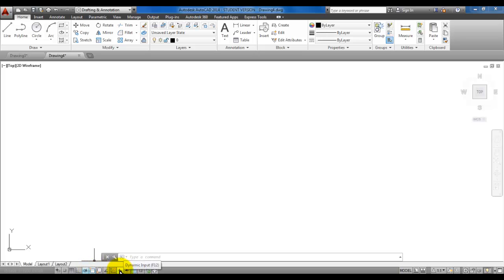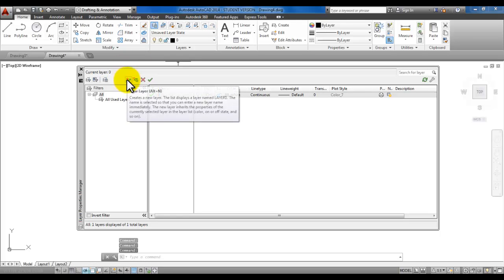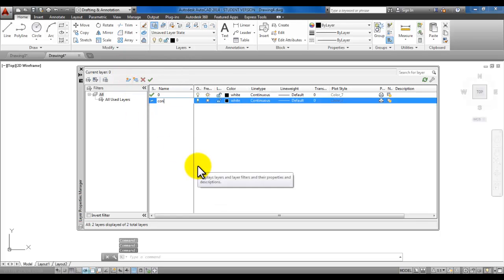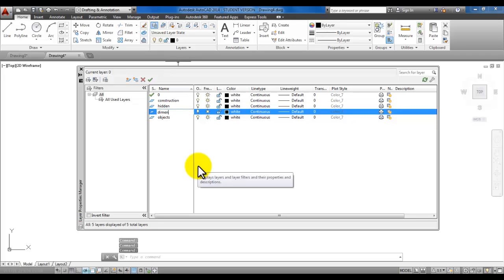If you're comfortable with other tools like ortho or dynamic input, it's your choice. We are going to be using polar tracking later on. Go ahead and pick the layer properties. Pick new layer and type in 'construction'. Press enter twice and create another layer called 'objects', and enter twice for a layer called 'hidden' and one called 'dimensions'.